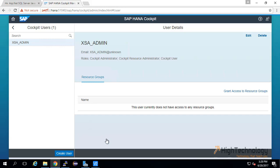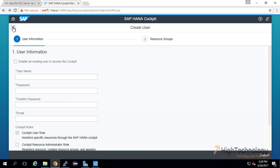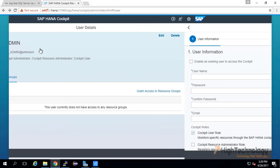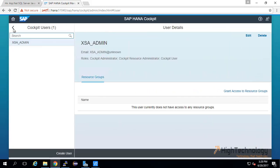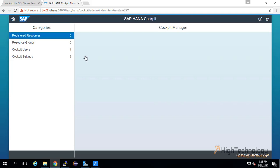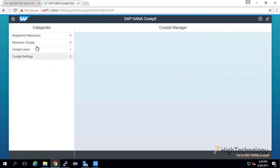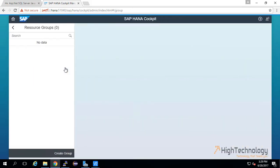We can create users here. Here we can register resources. Here we can create resource groups.